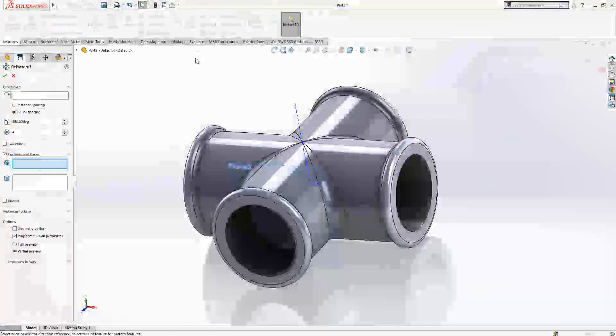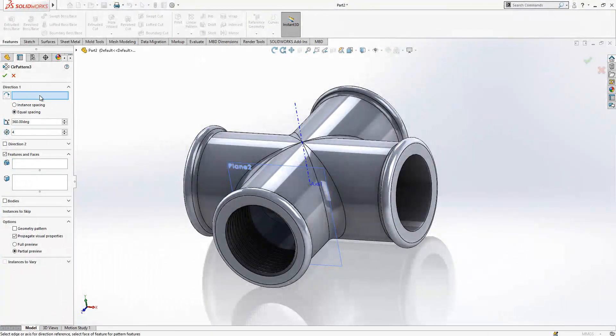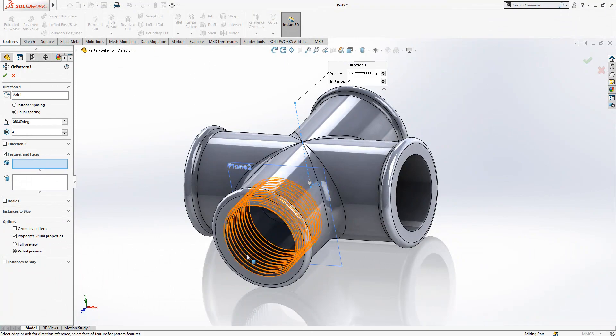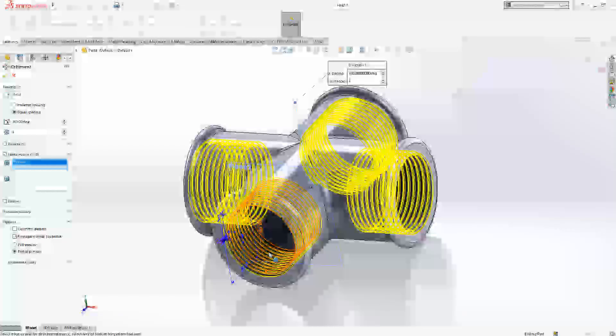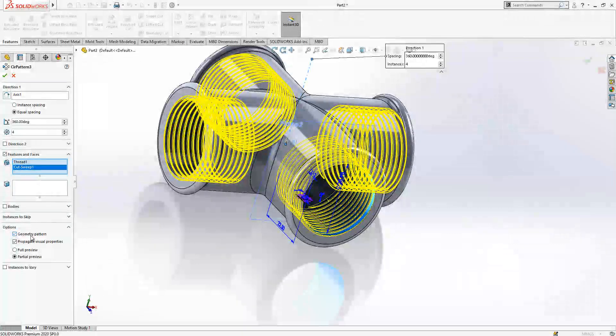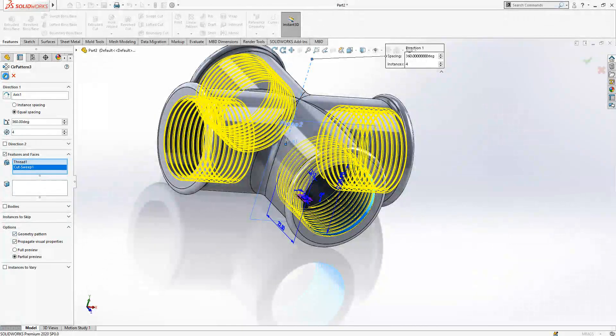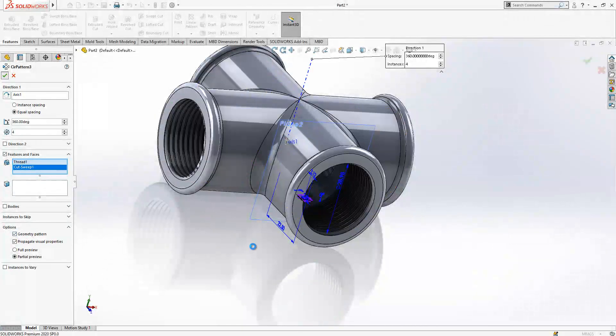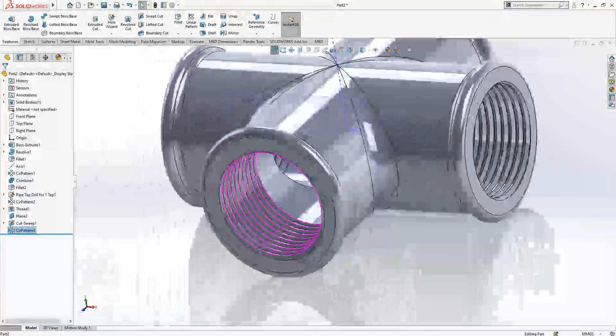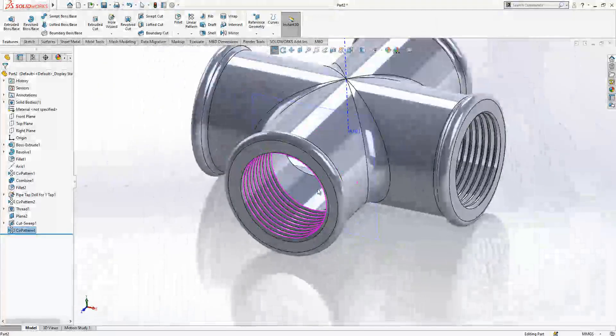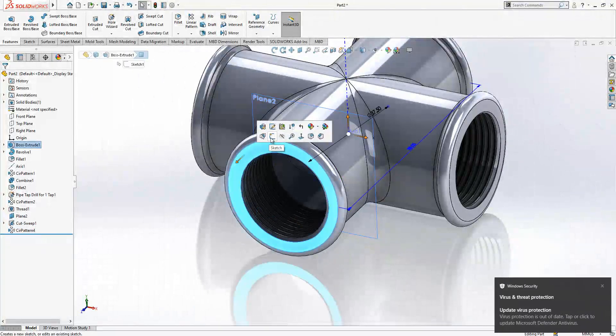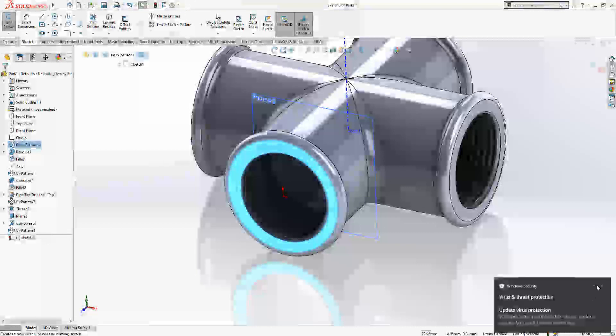Now you can make a circular pattern for threads. This is the center, these are the objects - the thread and this cut - and we say okay. Geometry pattern, yes. We copied everything over there.